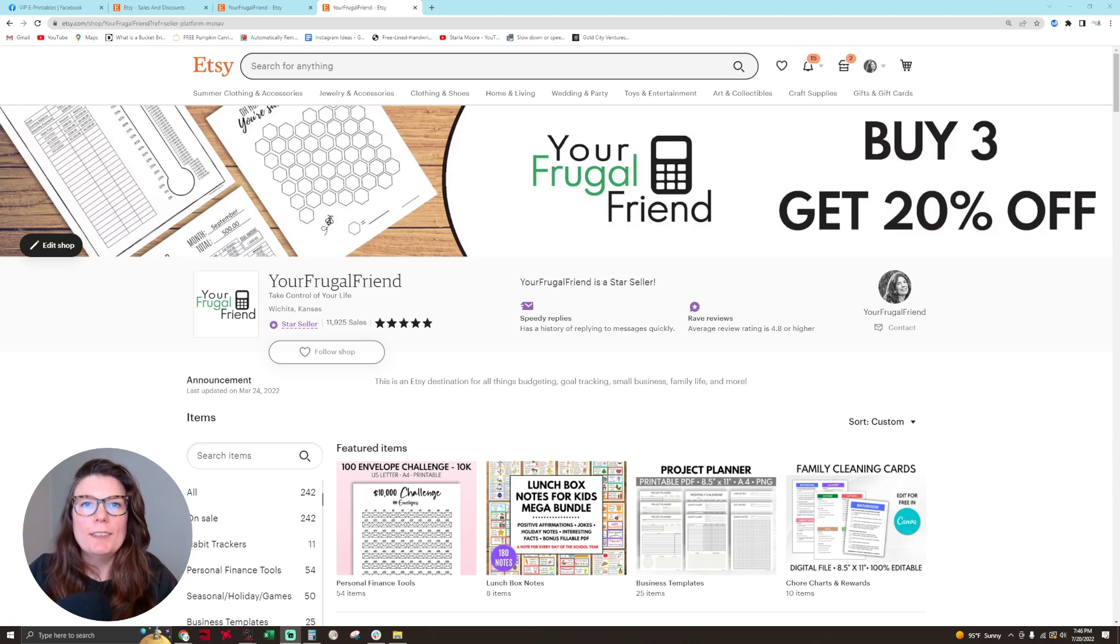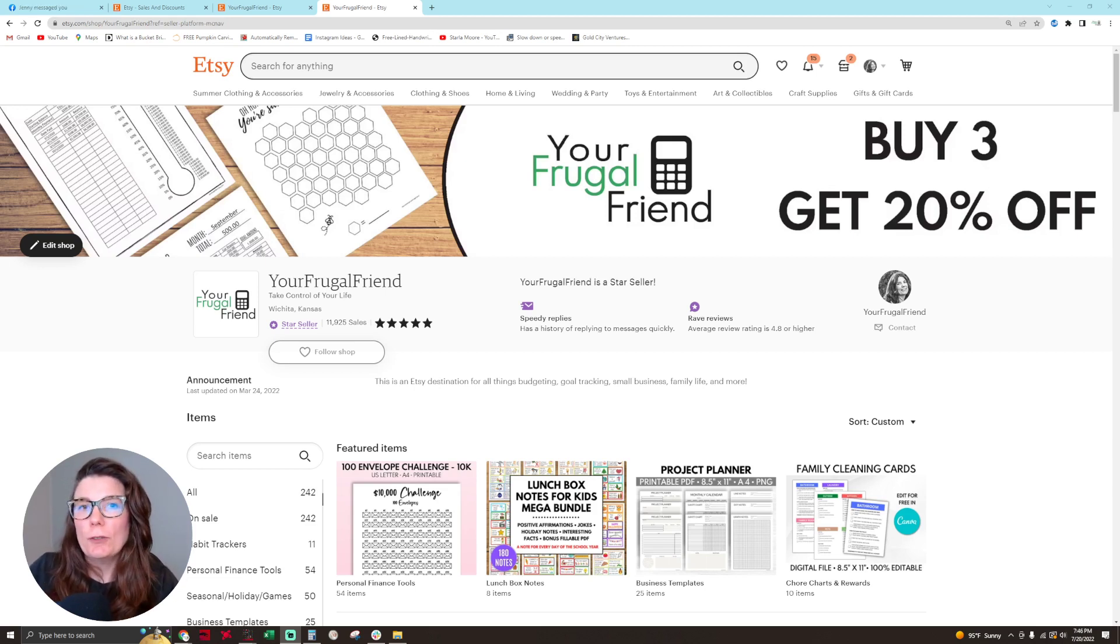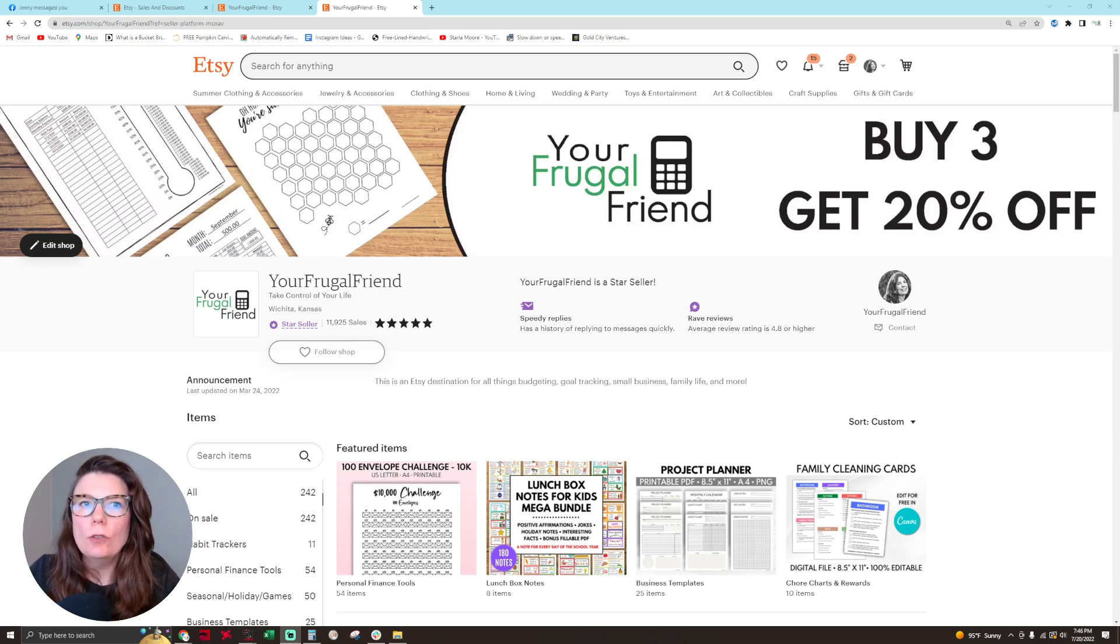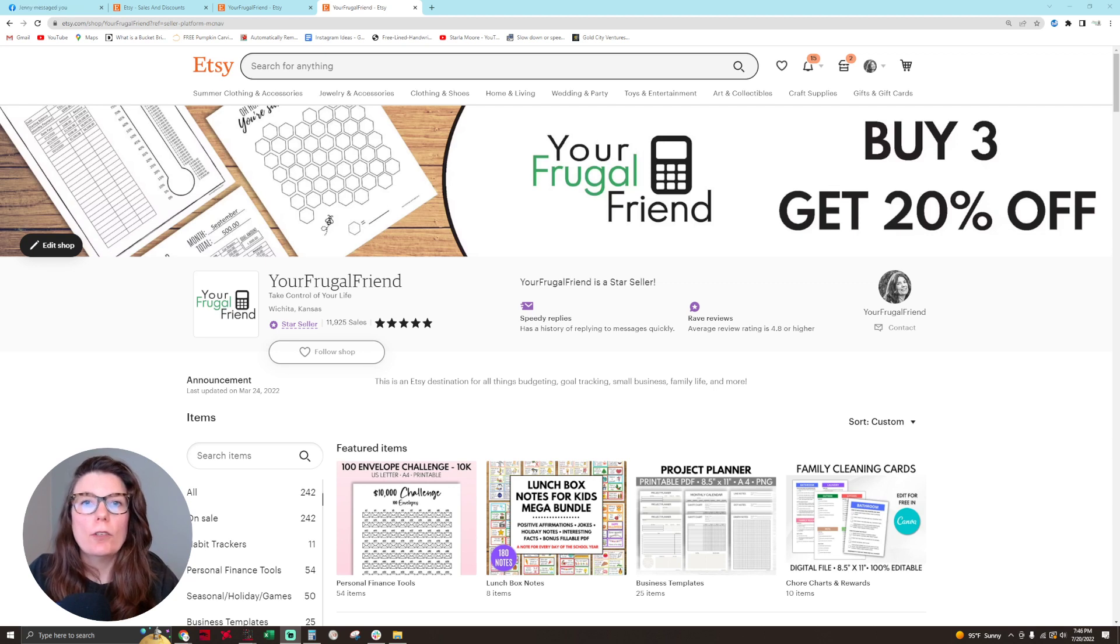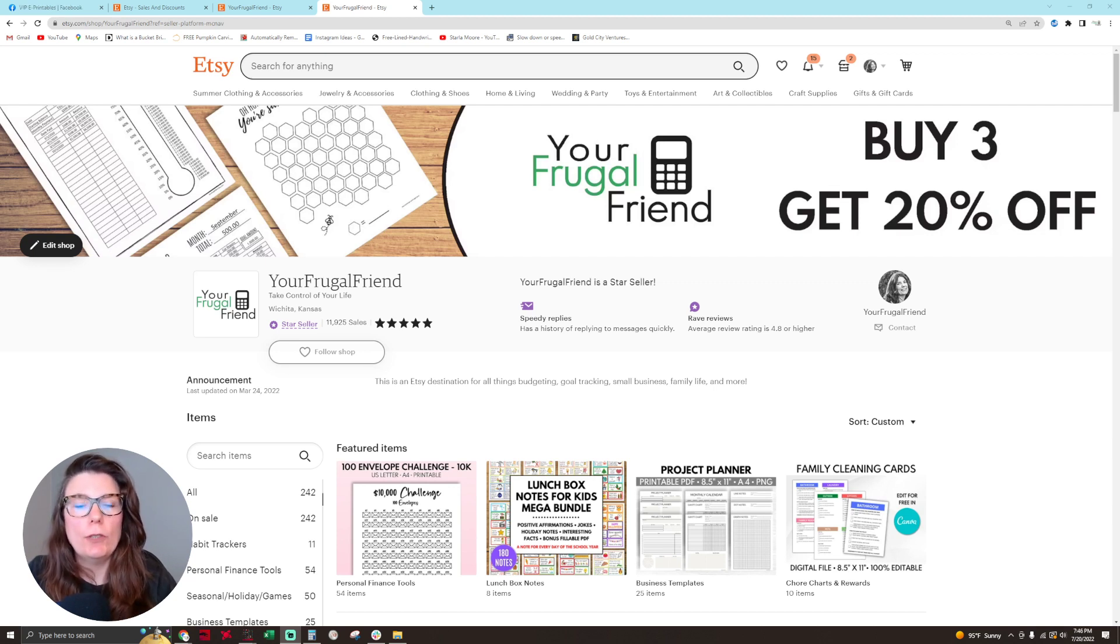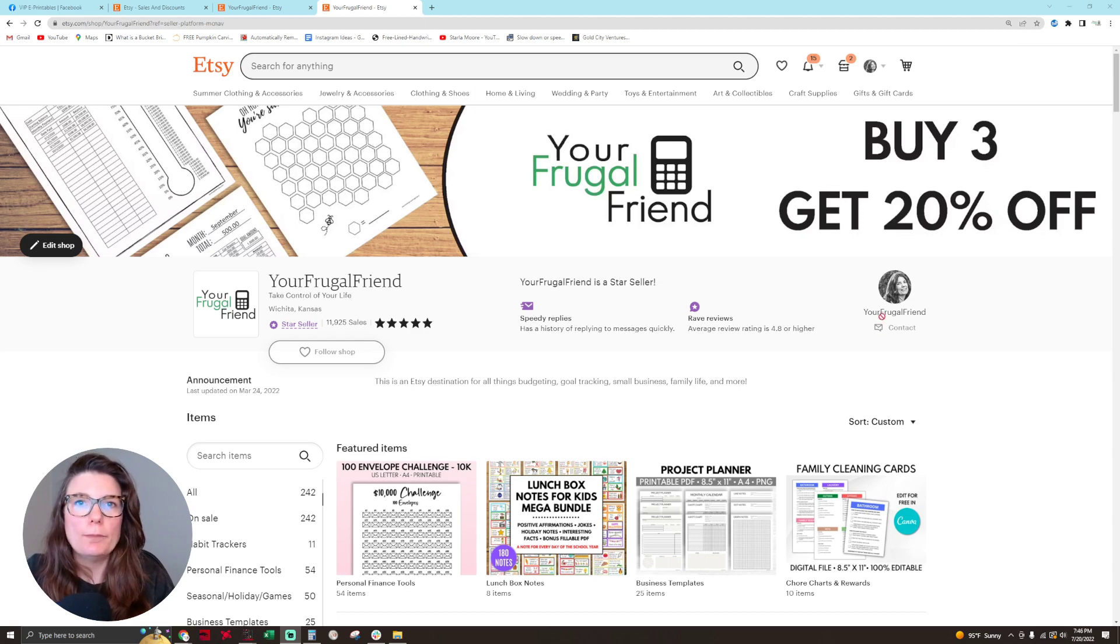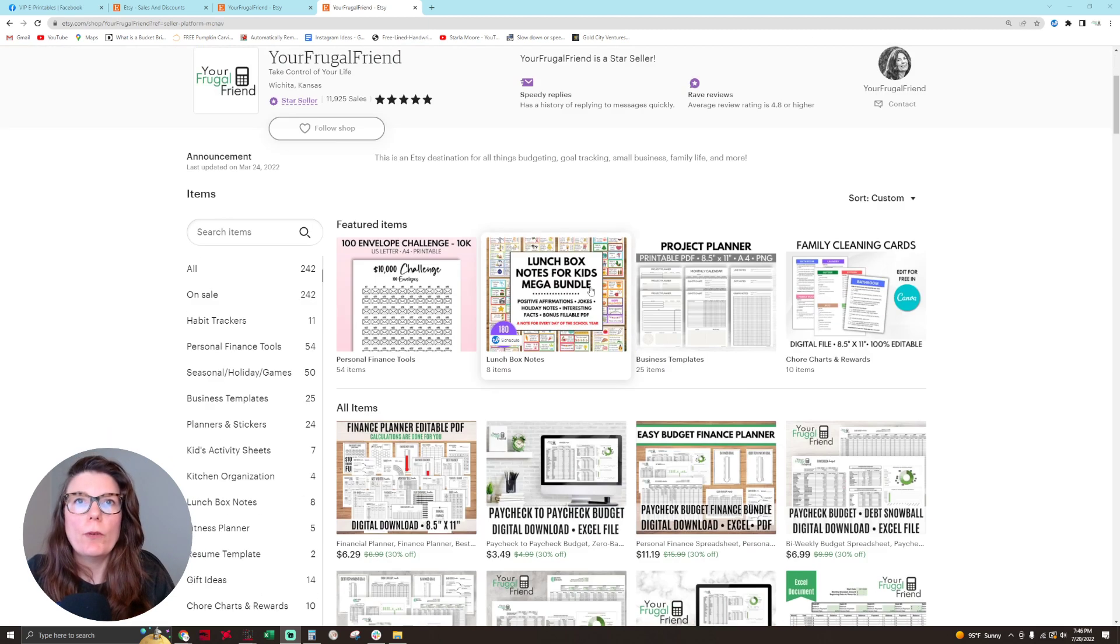Hello everyone, this is Sasha, aka Your Frugal Friend. Someone asked me today how to put an Etsy URL for a bundle into an Etsy listing description. There's a couple ways to do that.